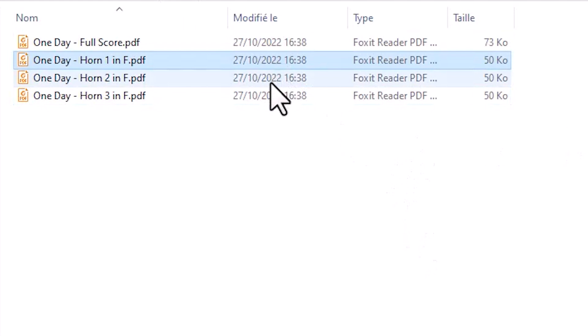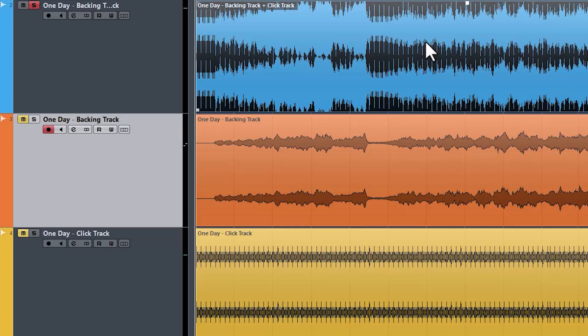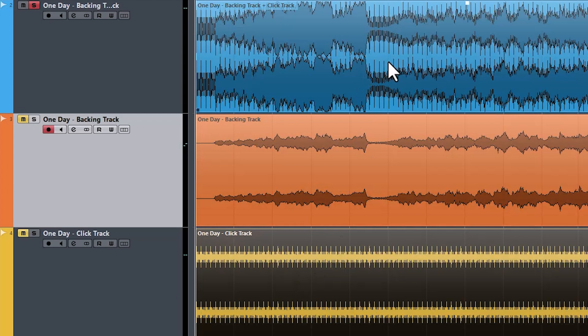Once you've chosen the part you'd like to record, you can do so by playing the part while listening to the backing track. It contains the original piece with a click track so that you can stay synchronized with everyone.